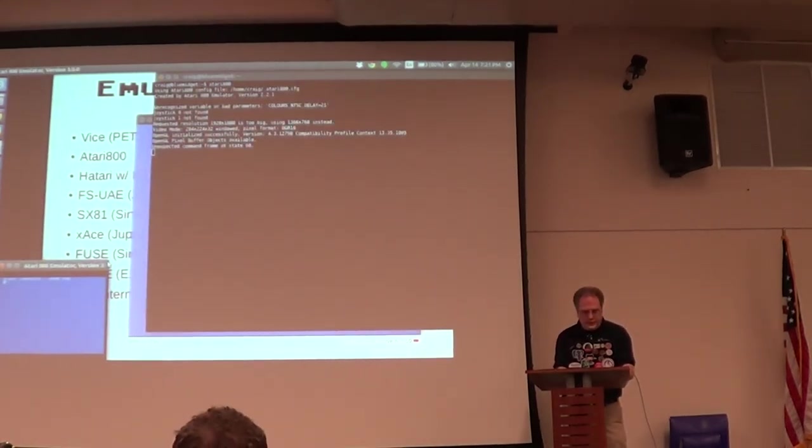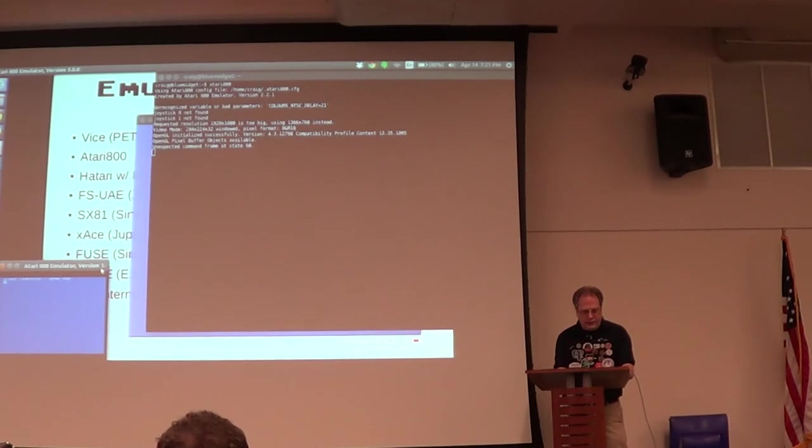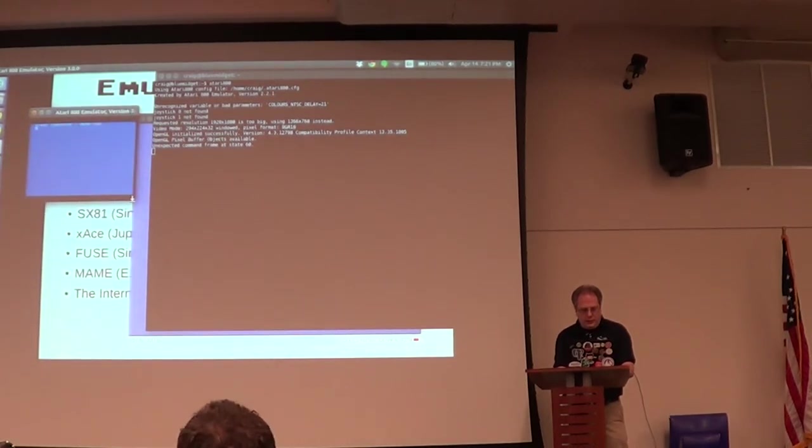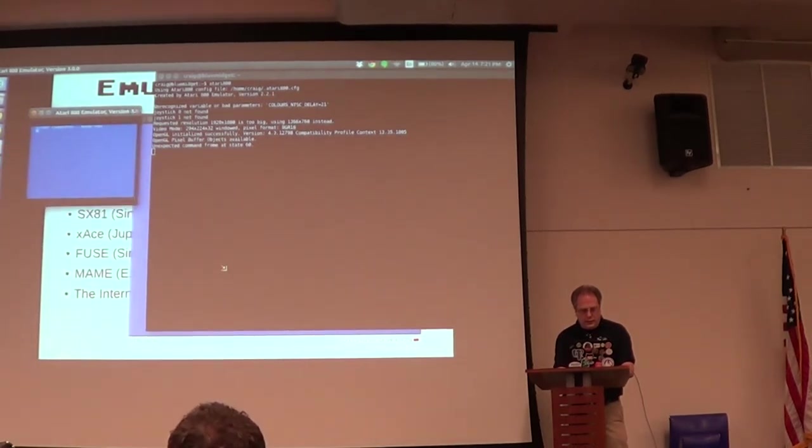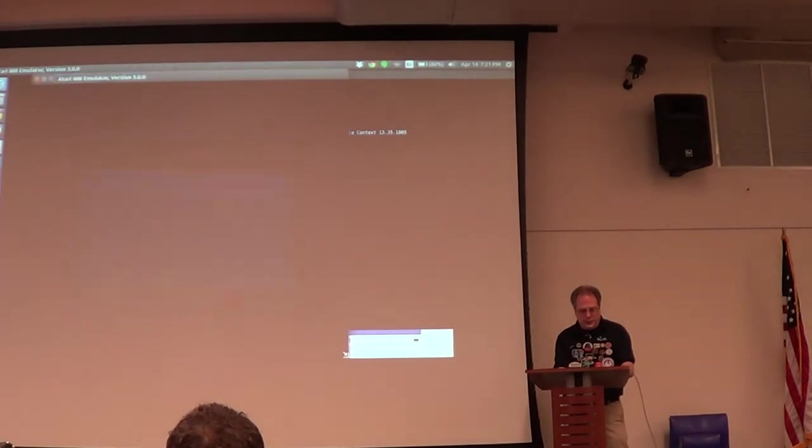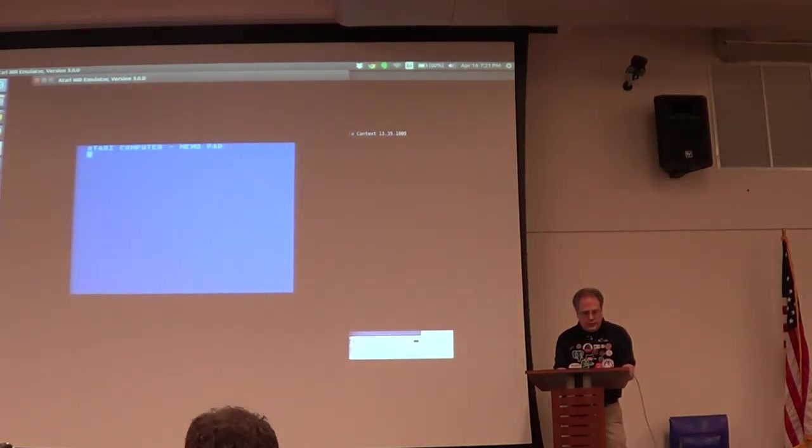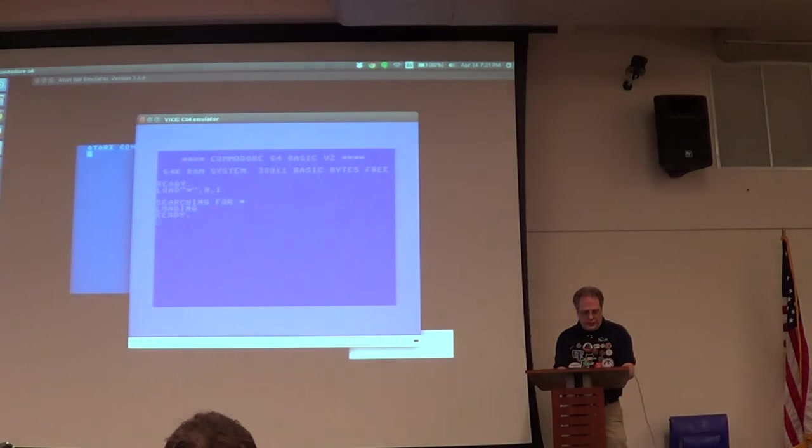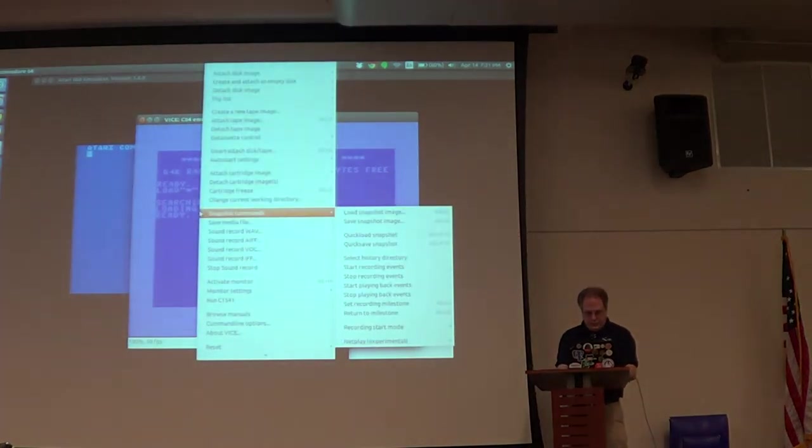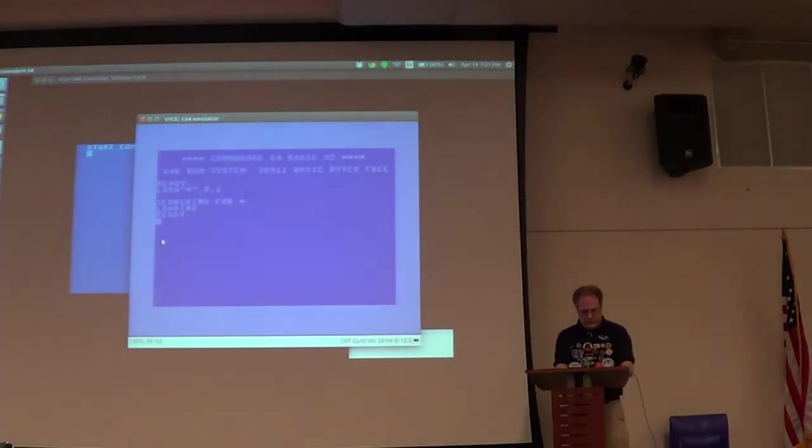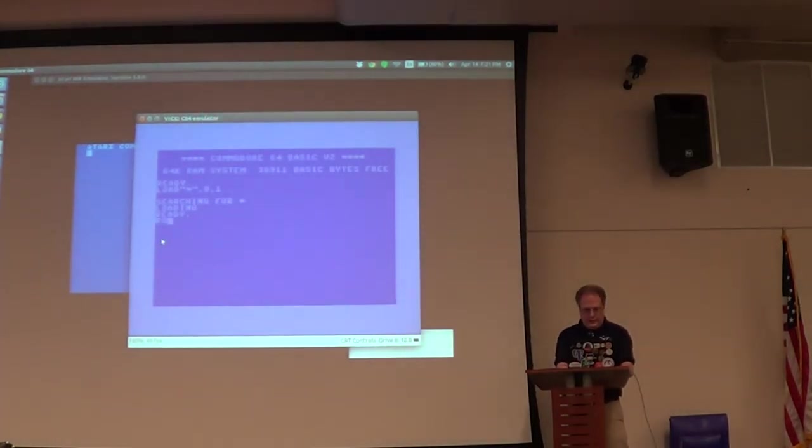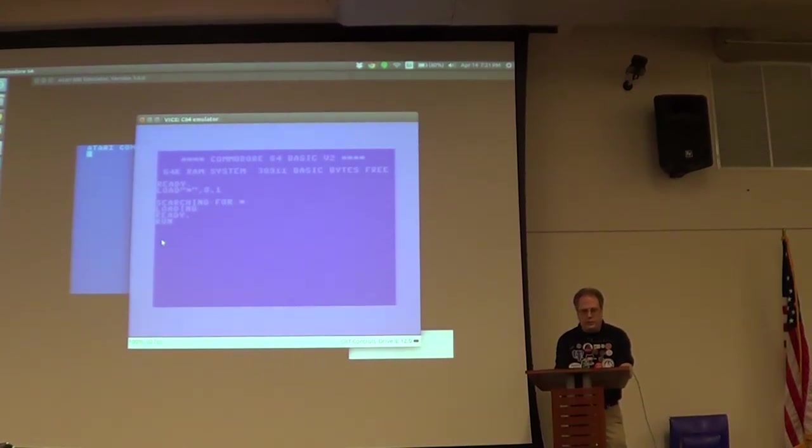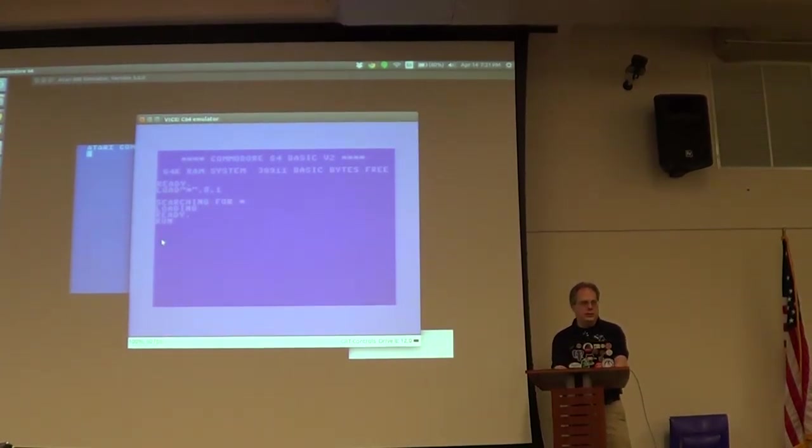So, this is Atari 800, which is an emulator for the autonomous Atari 800. You don't have the cartridge in. I don't have any cartridges in there right now. Okay, here we go. Commodore, back to the Commodore.